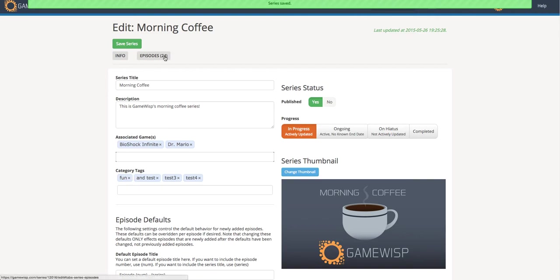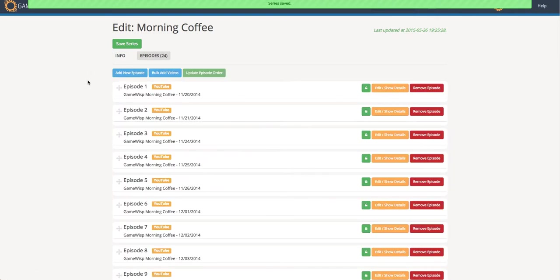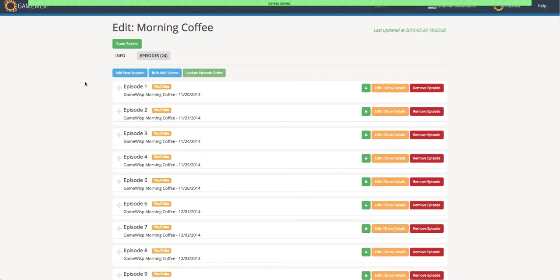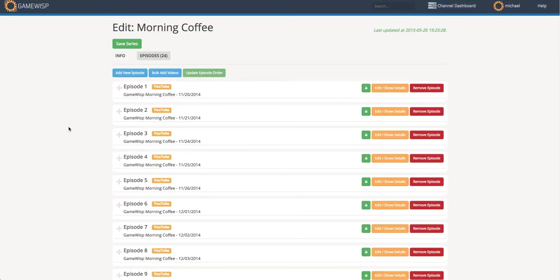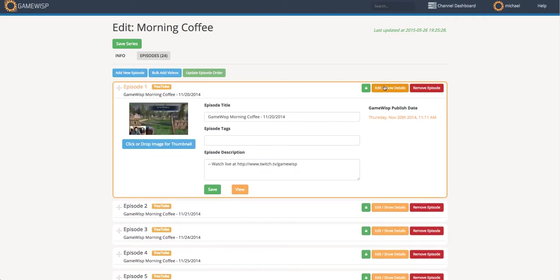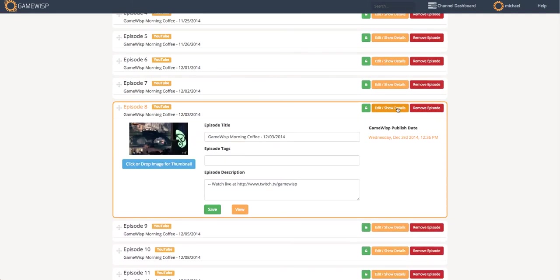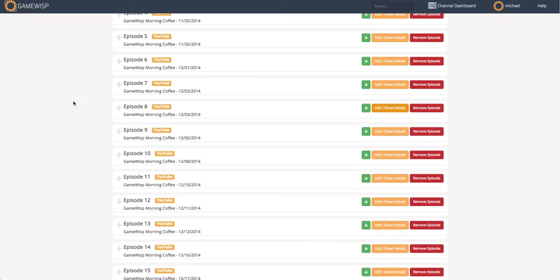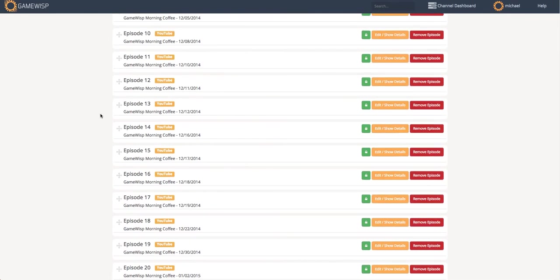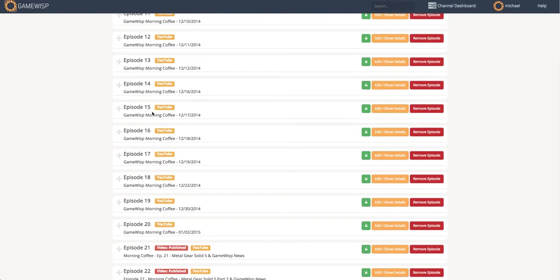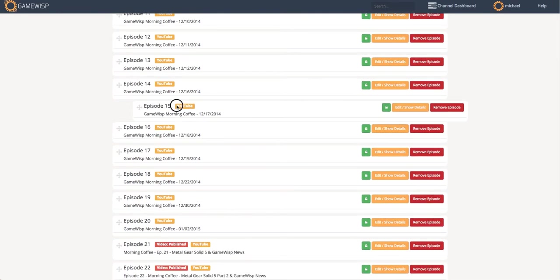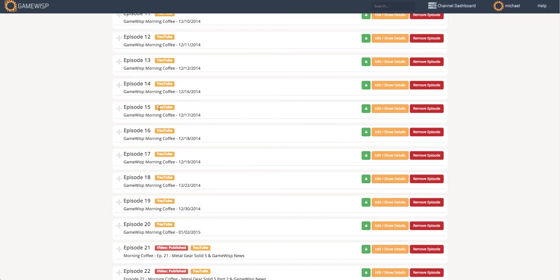And this gives me video level control over the series. So you can think of each episode corresponding to a video on YouTube in a playlist. So I can look and edit the details, and I can see everything that's here. I can see things like when it was published on GameWisp.